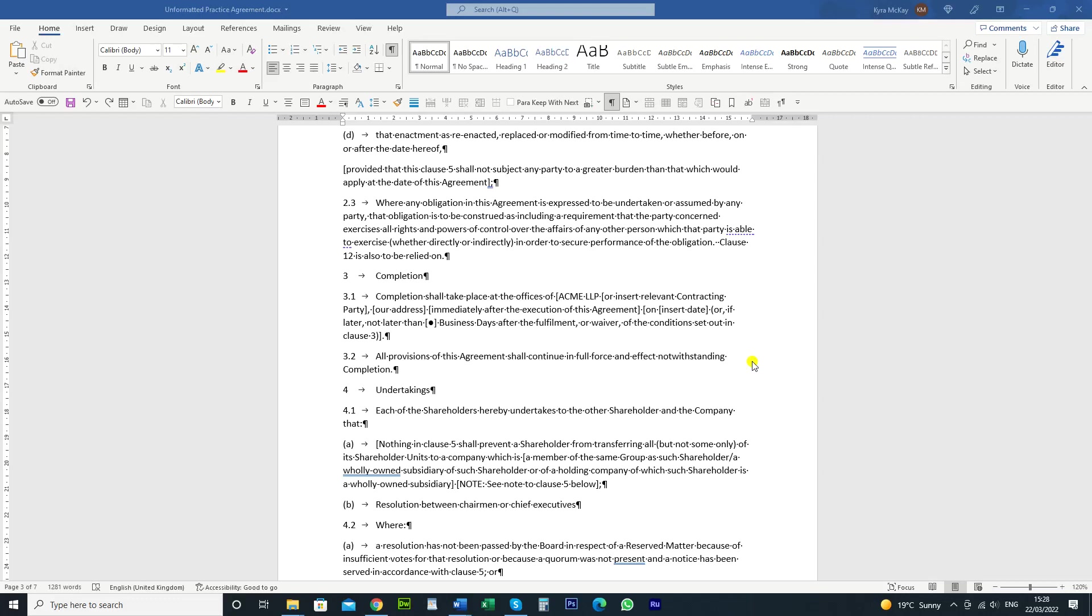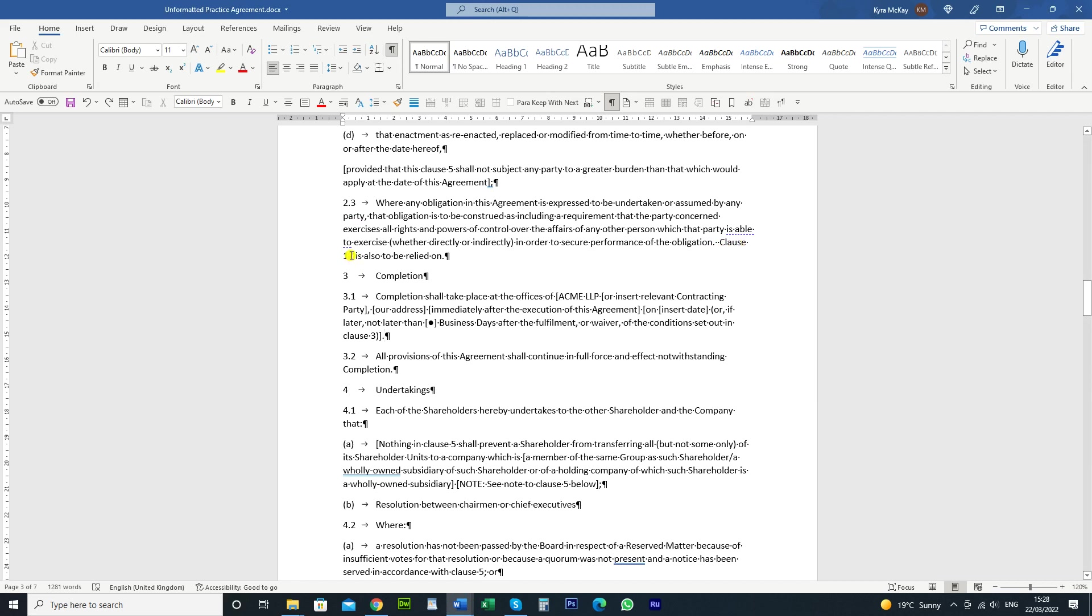Hi guys and welcome to my channel. Today I'm going to show you how to add a non-breaking space between two words. So for instance, in the example agreement that I've got here, we have clause 12 but it's on two separate lines. We've got the regular space there and we've got the 12 on the separate line there.